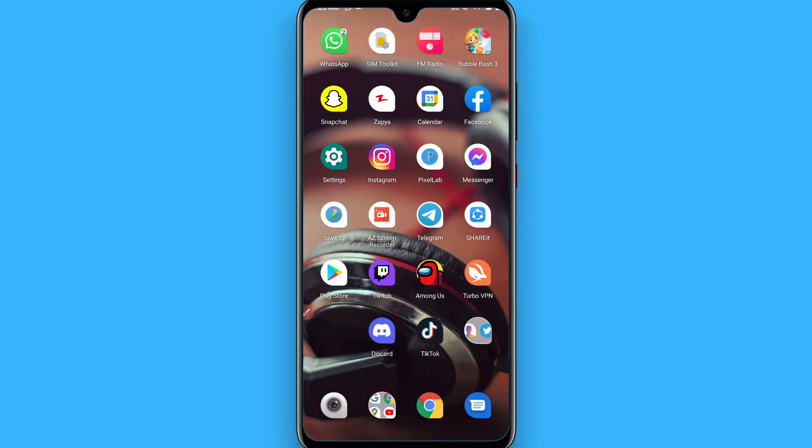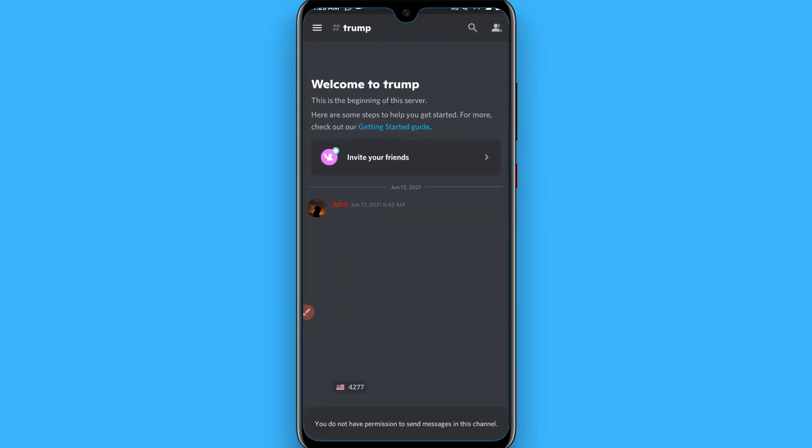So in this way you can join the server without the invitation on the Discord. Hope this video will be helpful for you. See you next time, thank you.